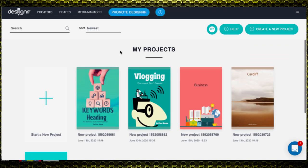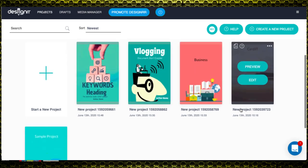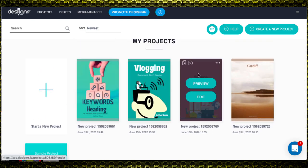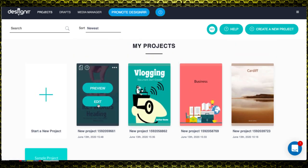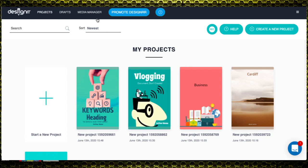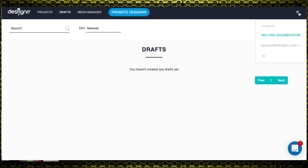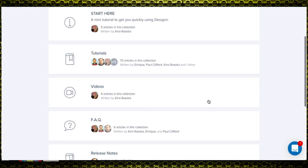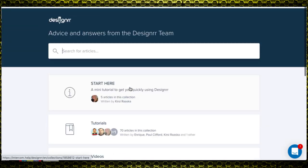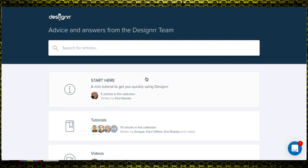Here I am in the membership area. The first thing you'll see is any projects you've already worked on on the front screen — these are a couple I was looking at earlier and I can preview and edit them. Then you have My Drafts, a media manager, a place where you can apply to be an affiliate for Designrr, and over here you've got your training — lots of documentation and tutorials you can go through, plus an actual video series of training.